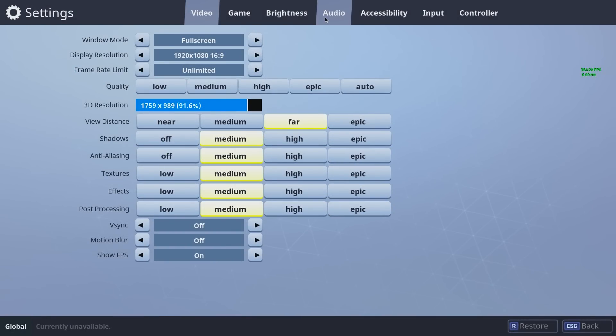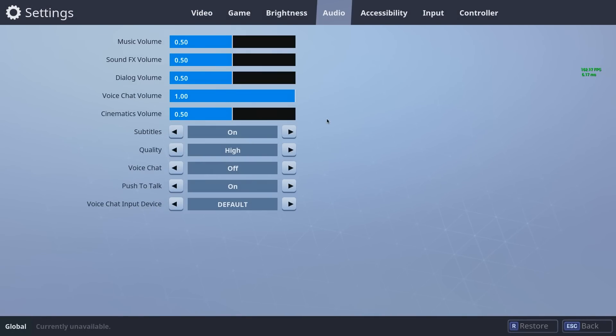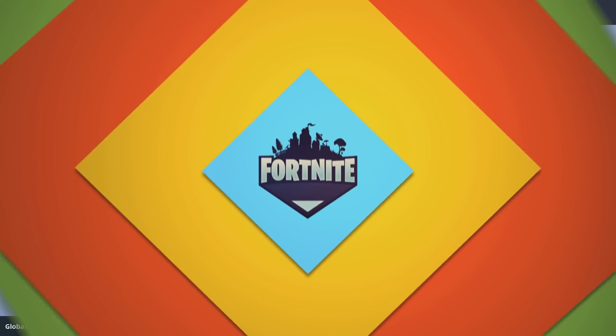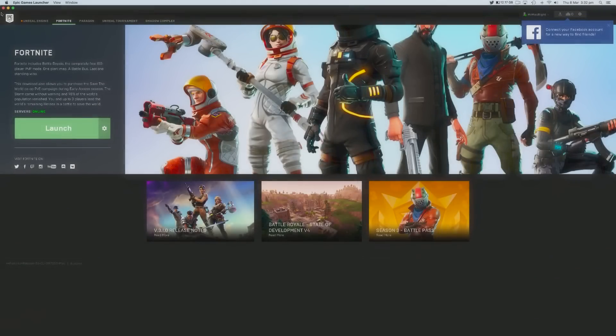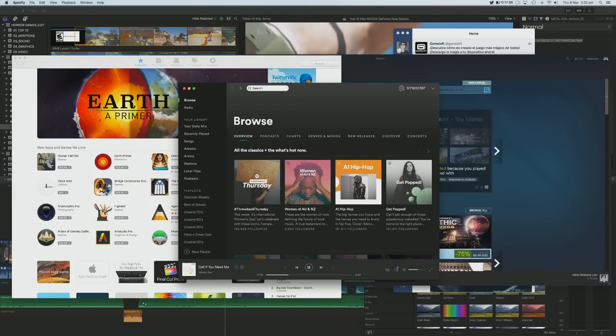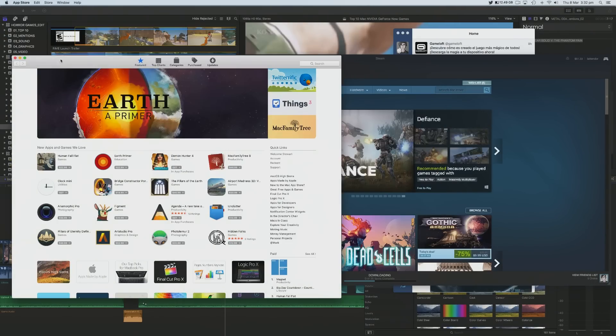Also, lowering the audio quality appears to help a little. Before launching Fortnite, make sure that no applications are running in the background, which can use up your Mac's resources.